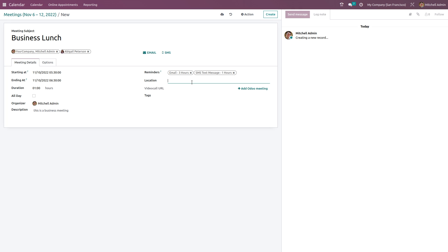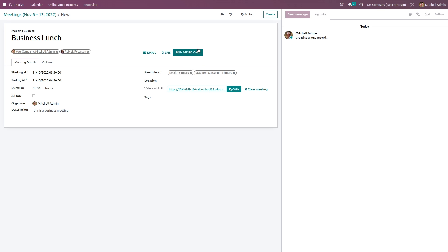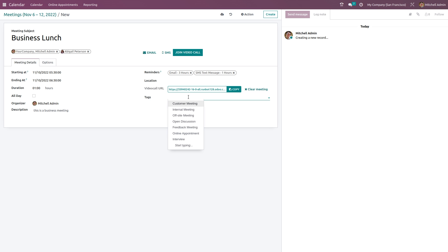Here you can choose the location for the meeting. We also have a video call URL field — if it's a video call you can specify the URL. Clicking 'Add Odoo Meeting' will generate a URL for the video call, and a new button 'Join Video Call' appears so you can join the call directly by clicking it.